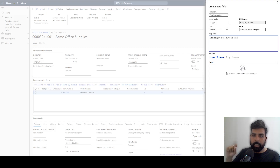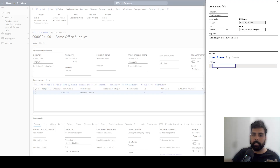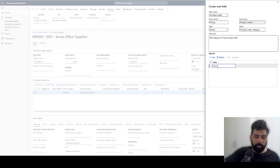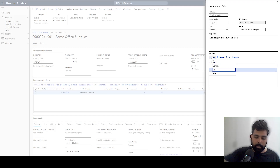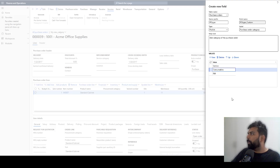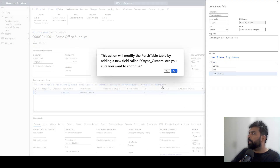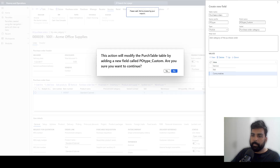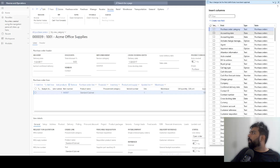I can also add help text so users understand what this field does — for example, 'Add category of the purchase order.' Since I selected the pick list, I need to define the different options: service POs, raw material, consumables, and others. I can define the order in which they appear in the dropdown. I click Save, confirm I want to add a custom field, and the field 'Purchase Order Category' is created.